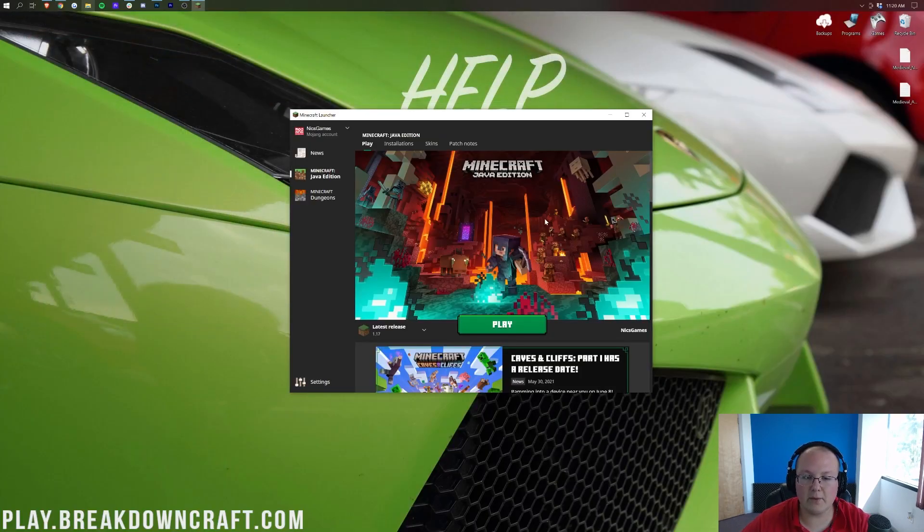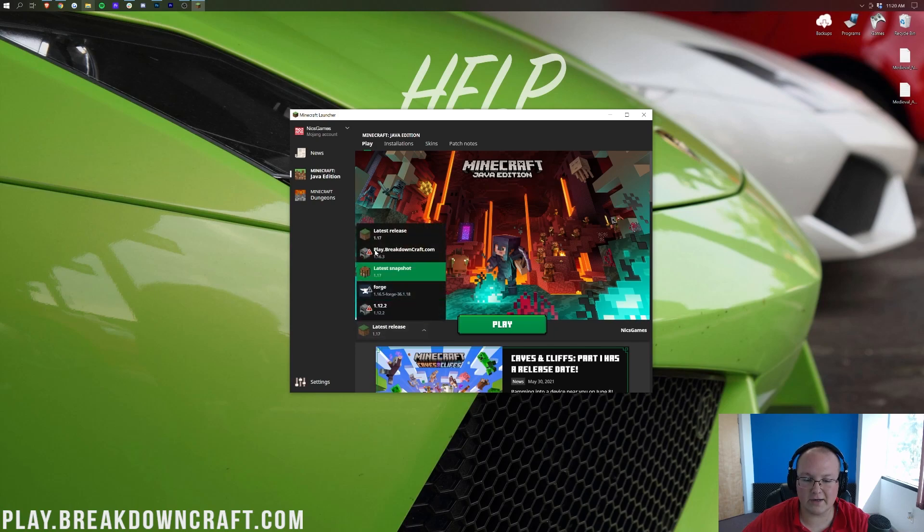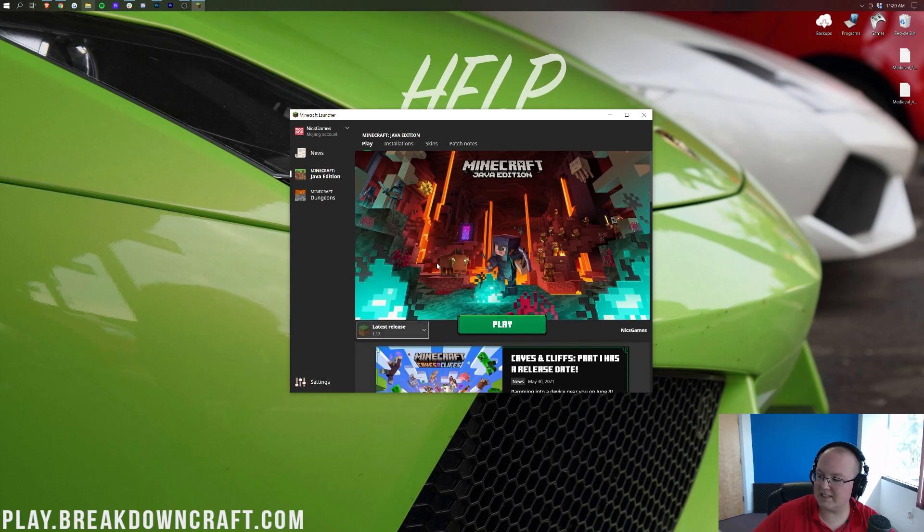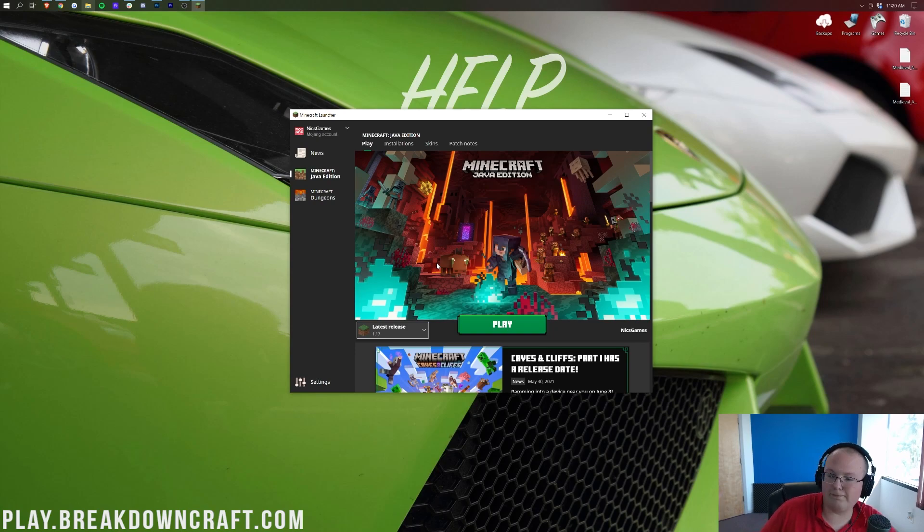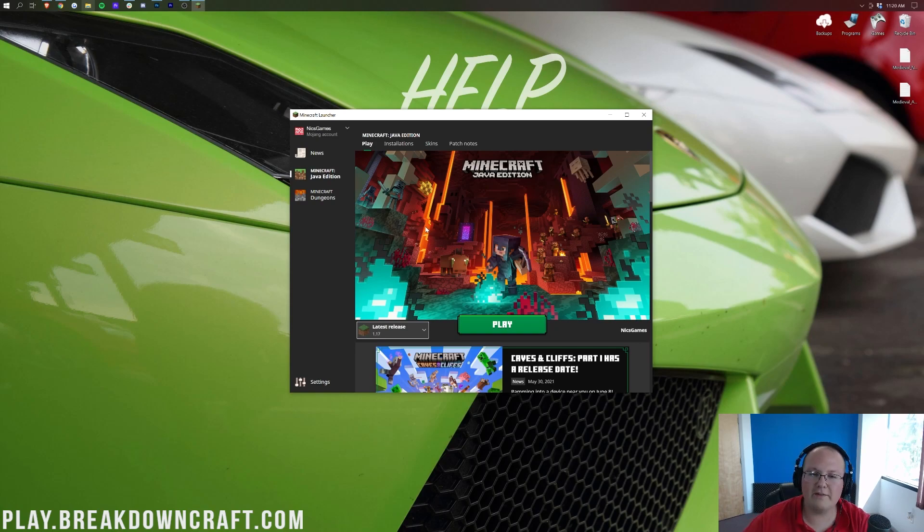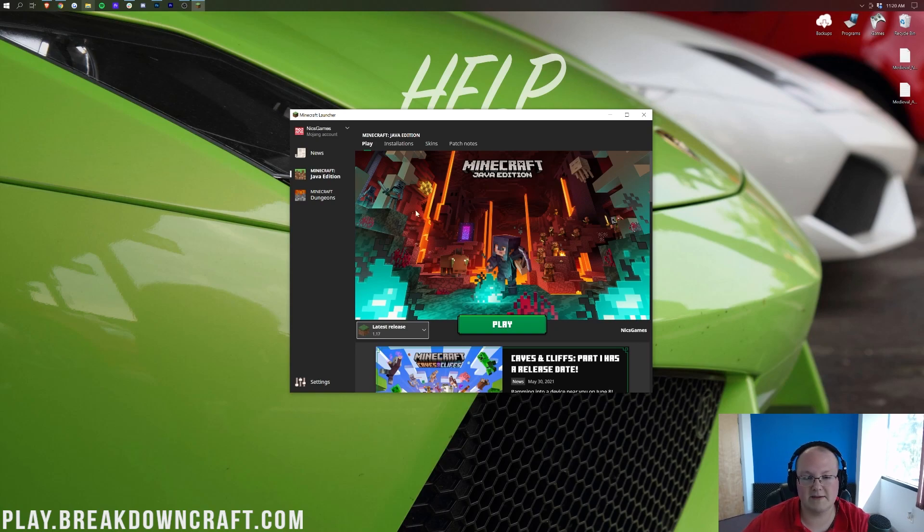Nevertheless, at this point, we can go ahead and minimize our browser and click on latest release and click play. Now, I'm not going to do that because I want to show you what to do if, let's say, it's four, five, six years from now, for example, and you want to go back and play Minecraft 1.17, or even if 1.18 is out, you want to come back and play Minecraft 1.17. What do you do in that case?